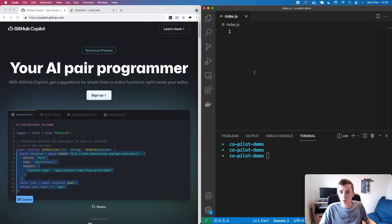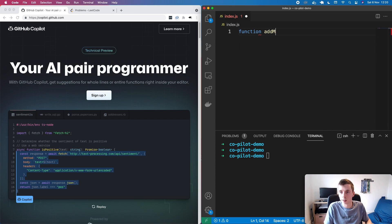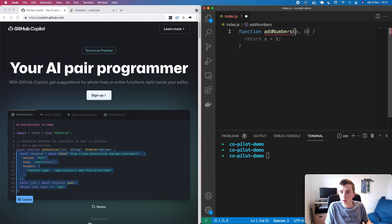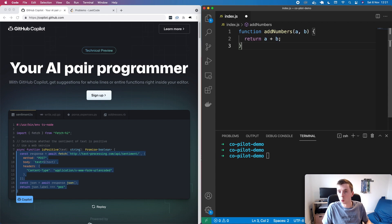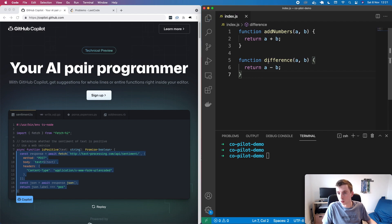Just quickly to show you, if we provide this definition of a function called addNumbers, it kind of seems to know what we want it to do. If we give something a little bit more abstract we can say difference, and here it's able to know that we want to find the difference between these numbers.